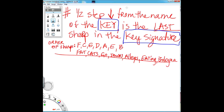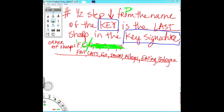If the name of the key is D, a half step down from D is C sharp. So the last sharp is C sharp — we cut the rest off and get rid of them. How many sharps are in the key of D? Two: F and C. It's as simple as that, don't make it harder than it is.